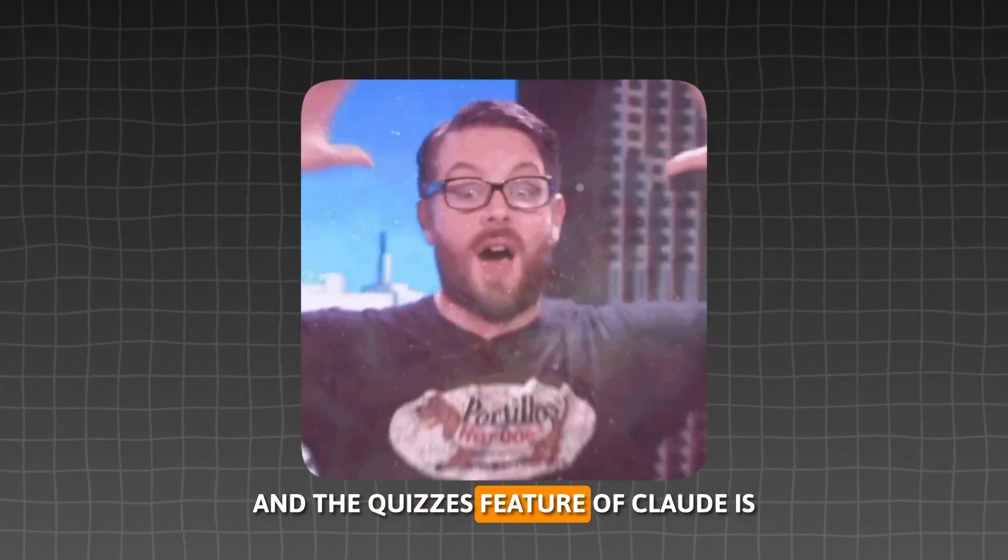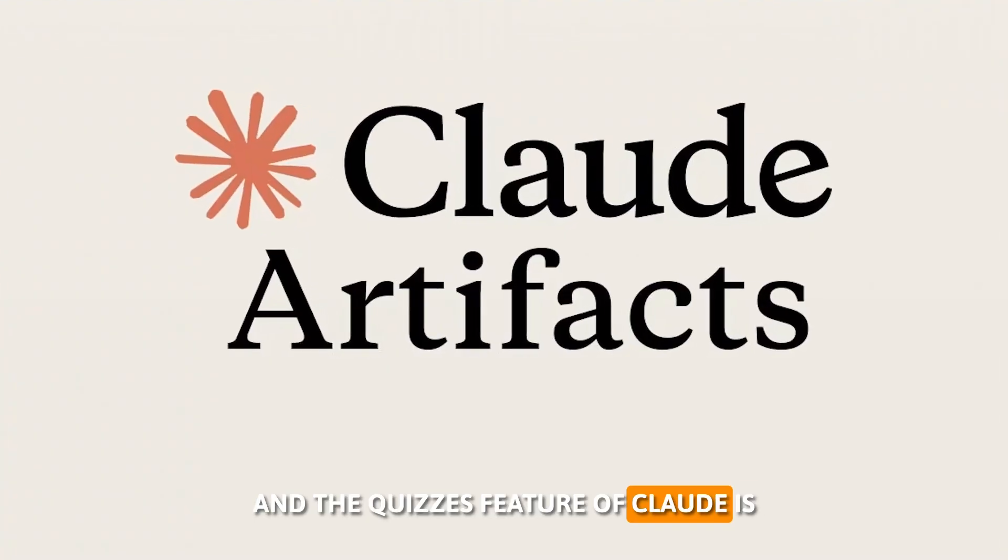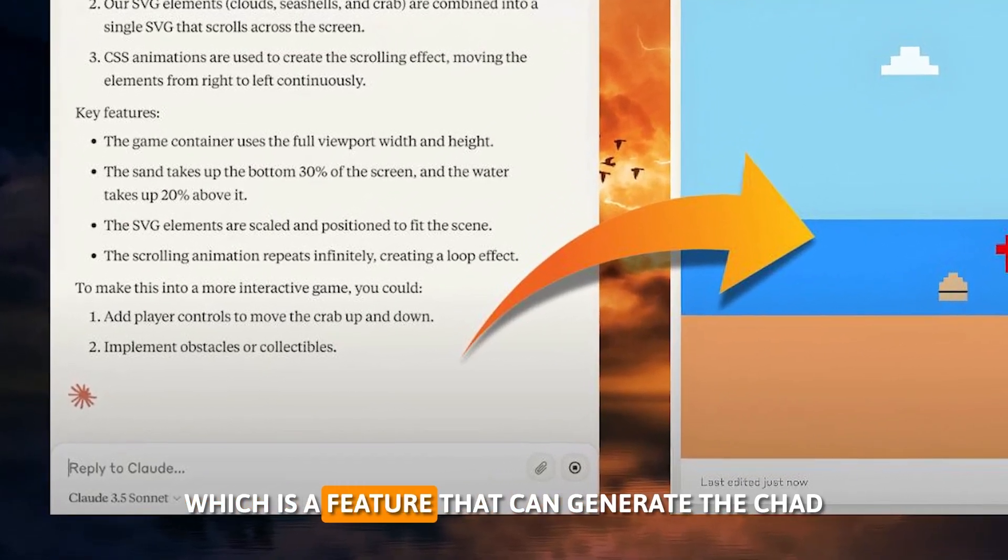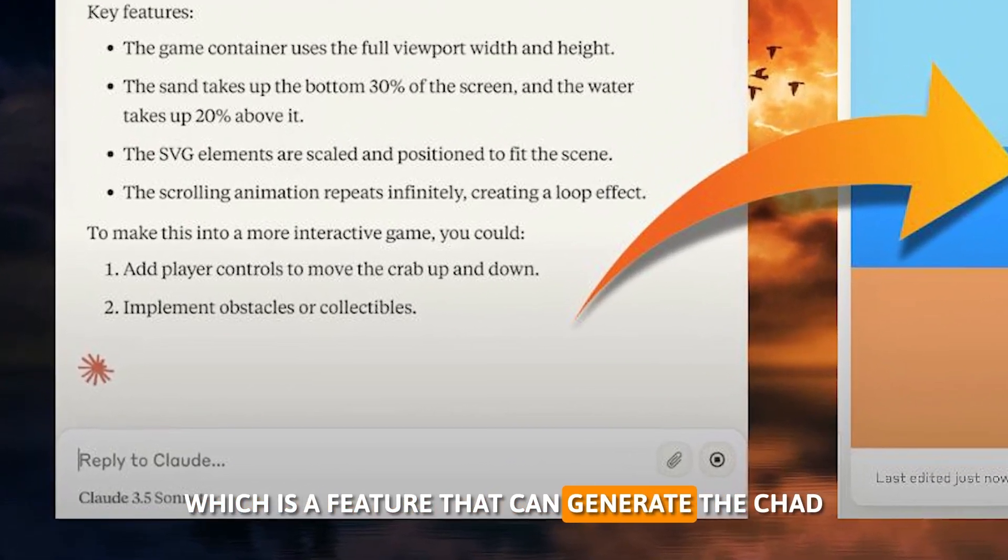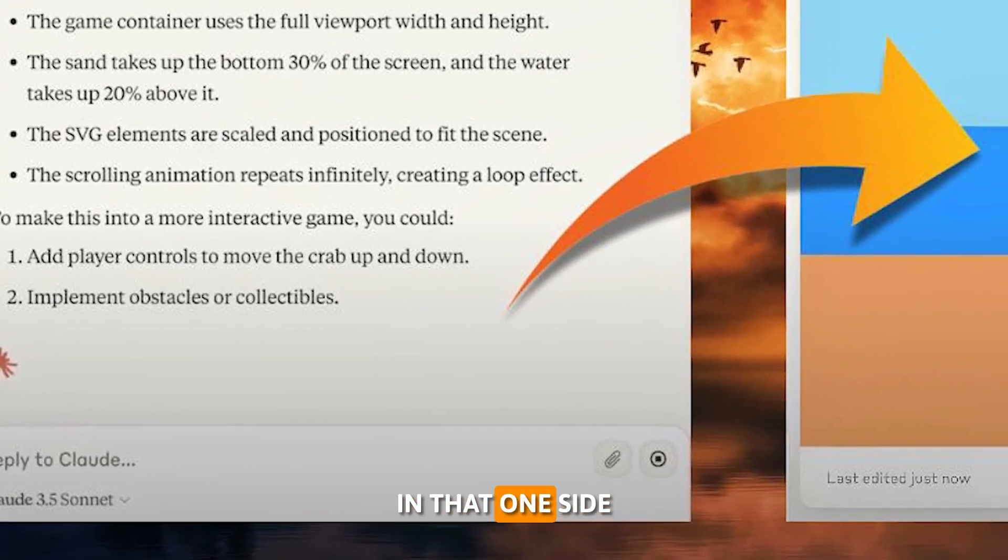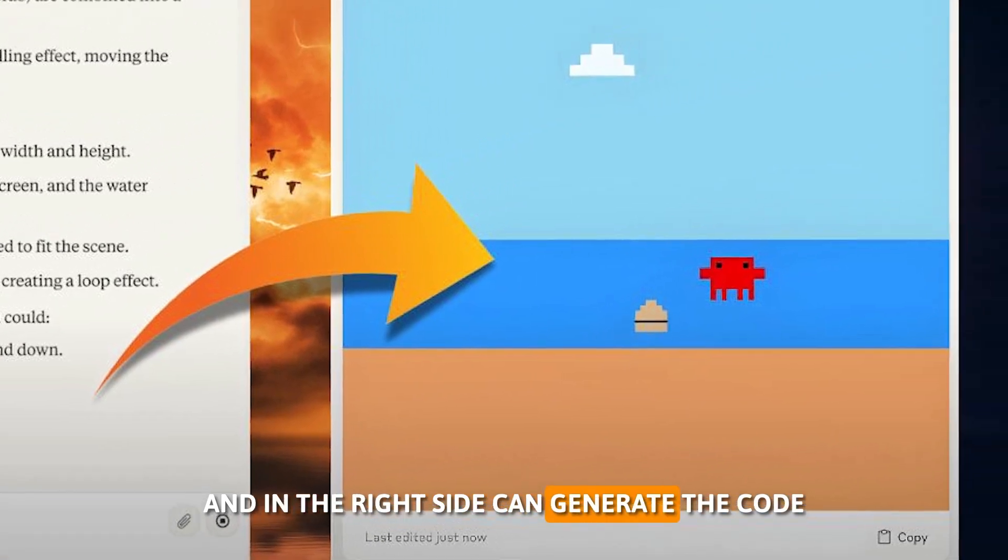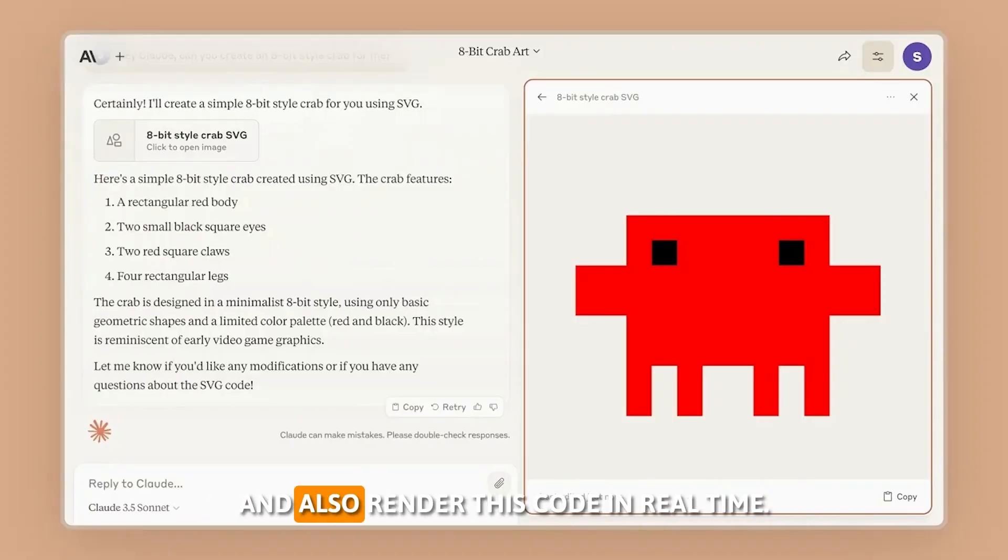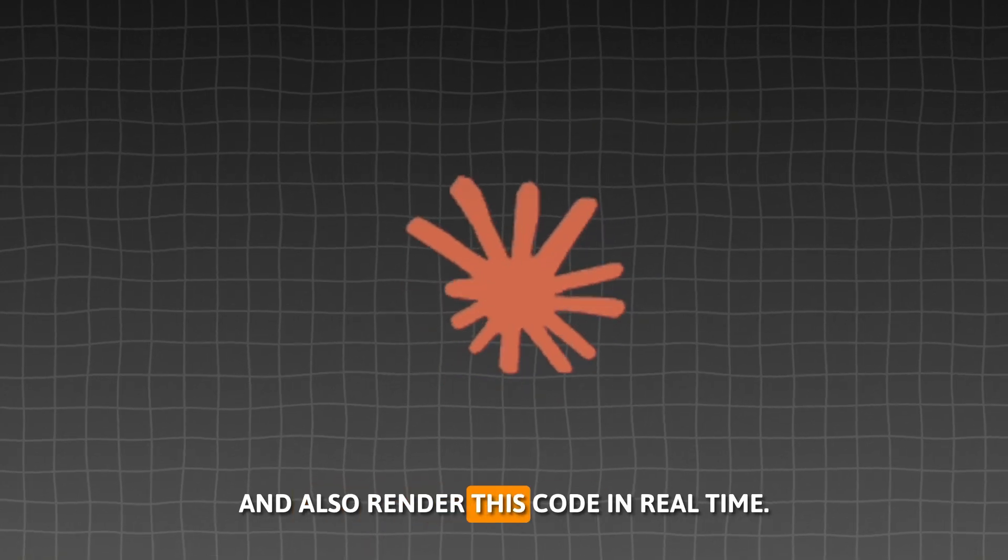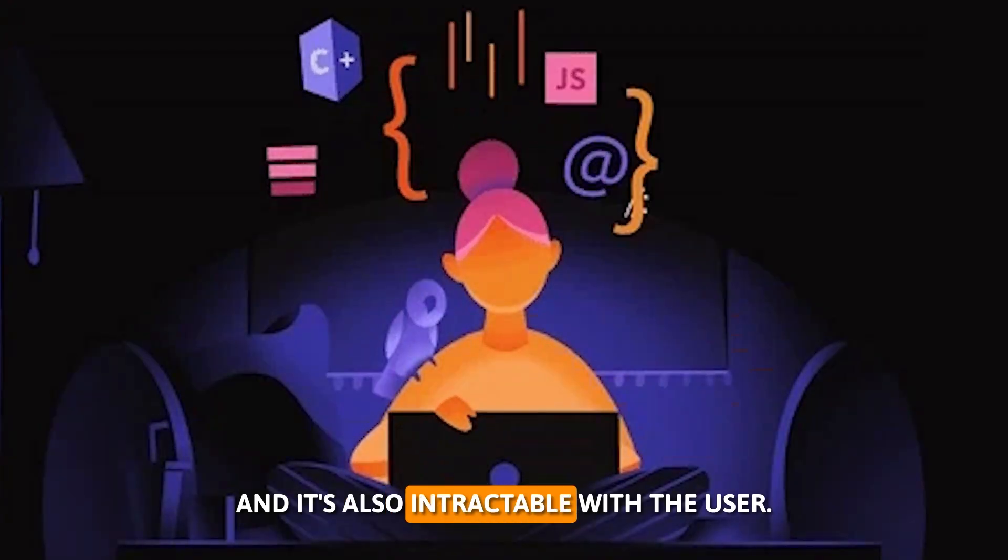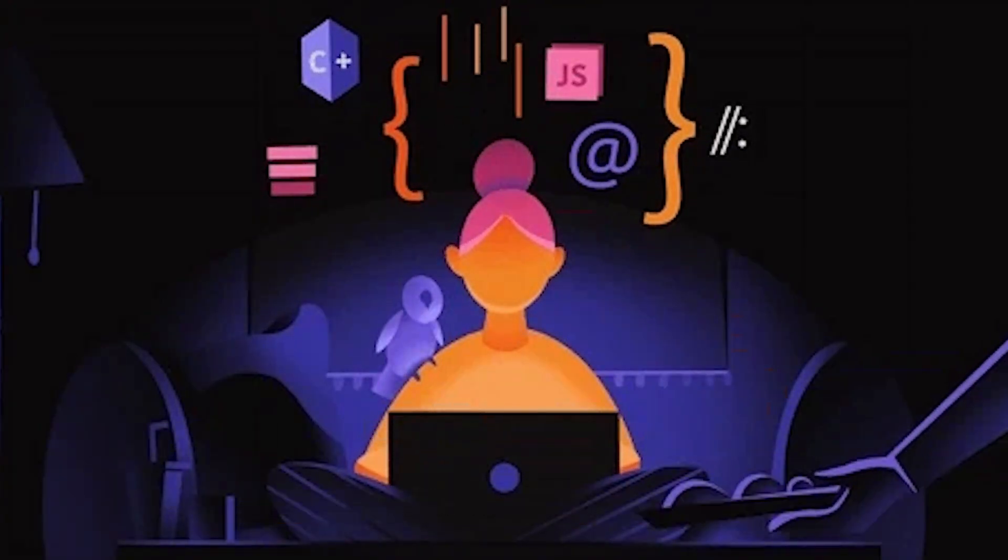And the craziest feature of Cloudy is that you can use Cloudy artifacts, which is a feature that can generate the chat in one side and in the right side can generate the code and also render this code in real time. It's also interactable with the user. You can input, you can do anything.